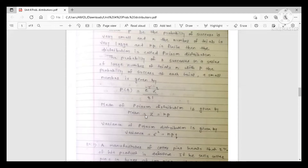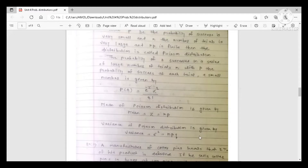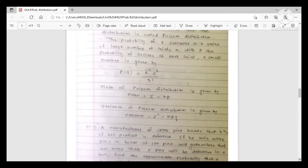Here, z is the mean of the distribution, and the formula for the mean is z = n·p, where n is the number of trials and p is the probability of success. The variance of the Poisson distribution is given by σ² = n·p·q, where q is the probability of failure.